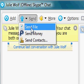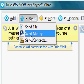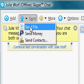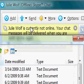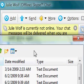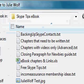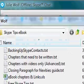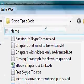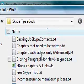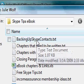Notice you can also send money with PayPal. But Send Files is what we're concentrating on now. You choose a file to send — for example, a file about backing up Skype contacts. That sounds like an interesting file to send myself.